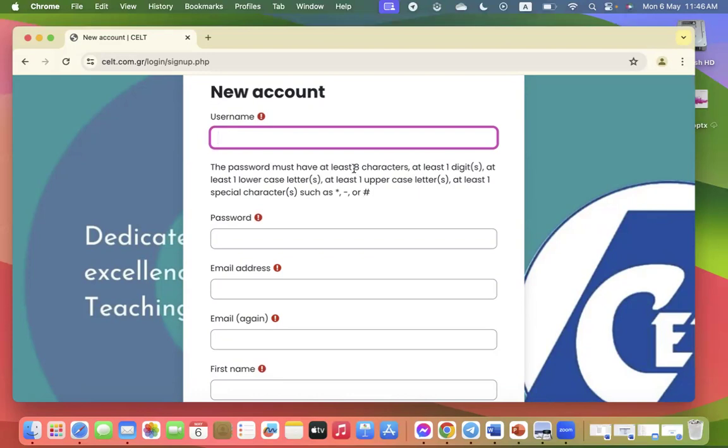The password must have at least eight characters, a higher uppercase letter, a lowercase letter, and at least one special character such as the dash or the hashtag or the asterisk.